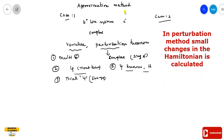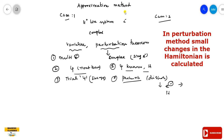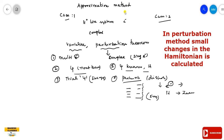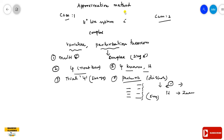In the perturbation method, a perturbation is introduced — a disturbance. This means applying an external potential, such as an electrical potential (Stark effect) or a magnetic potential (Zeeman effect). When such a perturbation is applied to a system, the energy levels change. The perturbation method is used to calculate the real energy levels after this disturbance. The variation method has already been discussed in previous videos; here only the perturbation theory is covered.